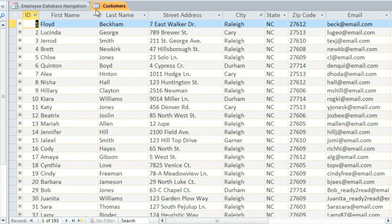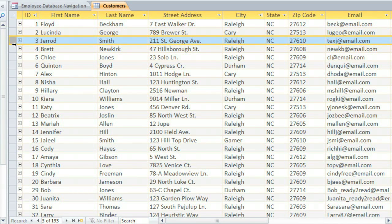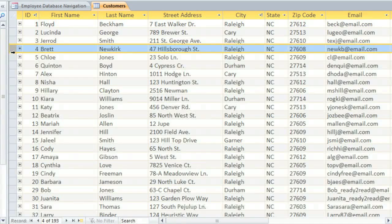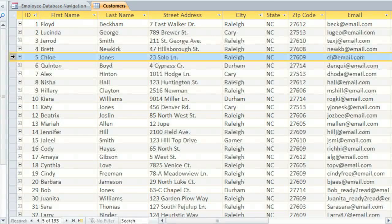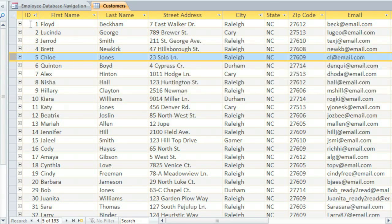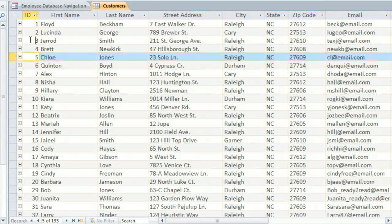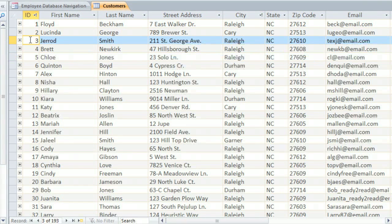Each row is called a record. In this table, every record contains a customer's name, address, and other information. Each record will have a unique ID number, and this number cannot be changed. So Jared Smith's number will always be 3, no matter what.